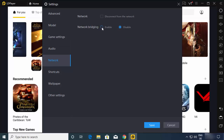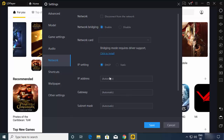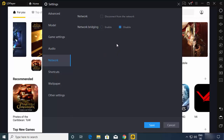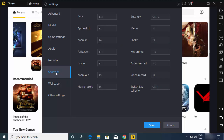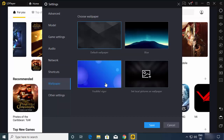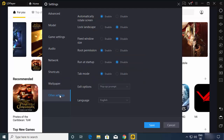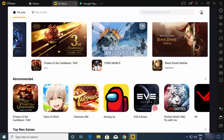For Network, I just leave it as default, but you can enable network bridging and configure those settings. You can also change all keyboard shortcuts, change wallpapers, and in Other Settings you can change the language and other preferences. When you are happy with all these settings, just click Save and you are ready to play games.